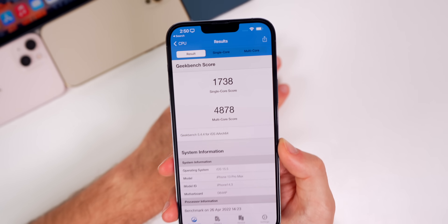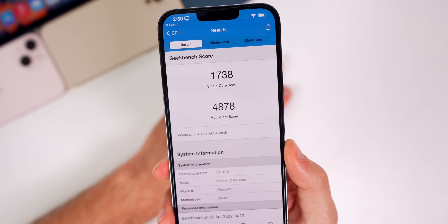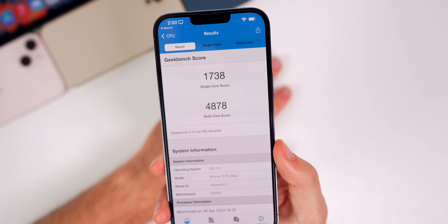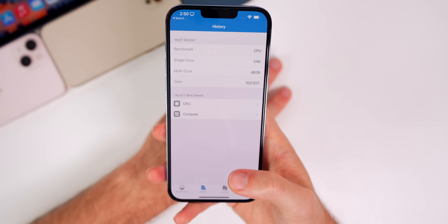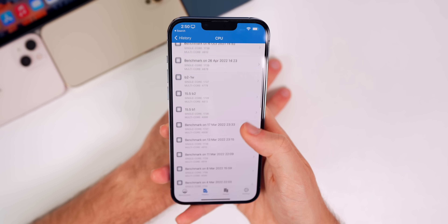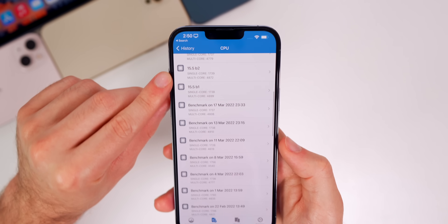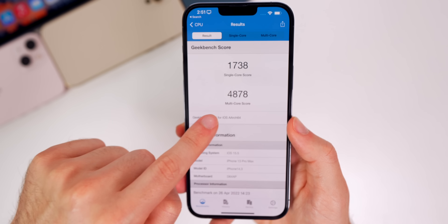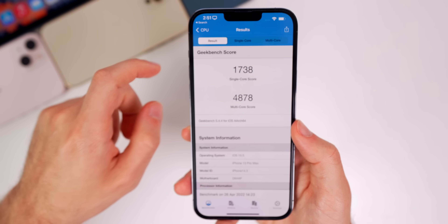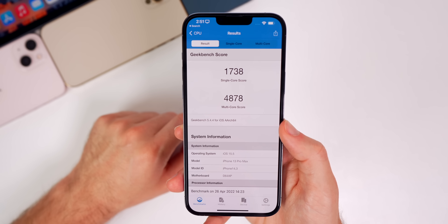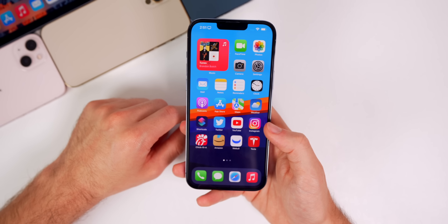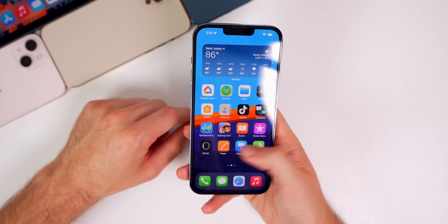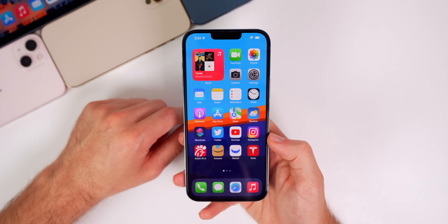On the performance side, I ran a Geekbench test and scored 1738 on single-core and 4878 on multi-core. Comparing to beta 2 where I got 1739 single-core and 4872 multi-core — slightly lower by one point on single-core but higher on multi-core. Overall it feels about the same, which is expected this deep into iOS 15.